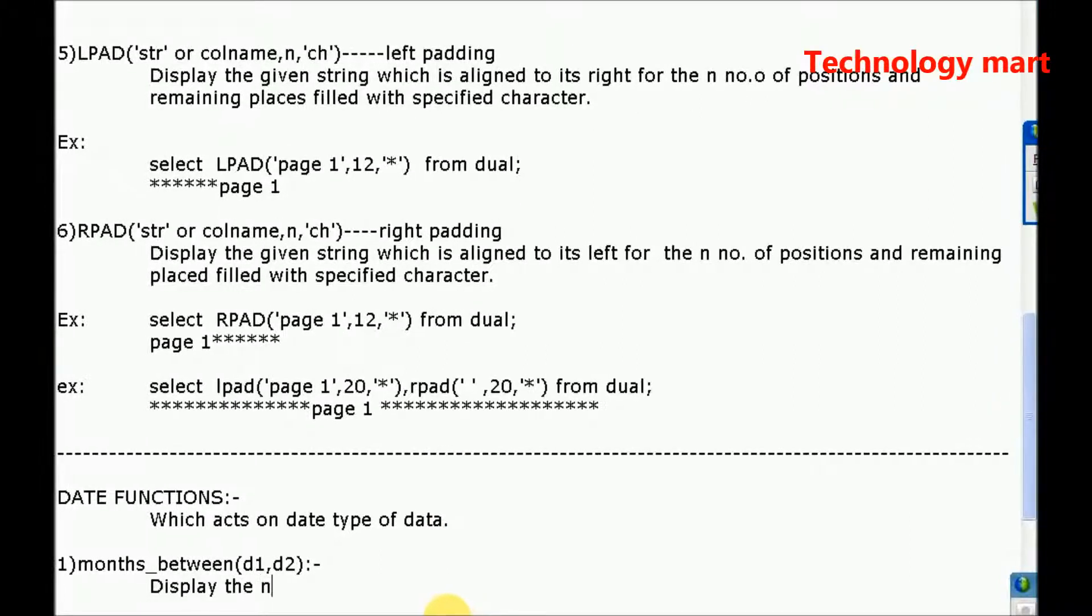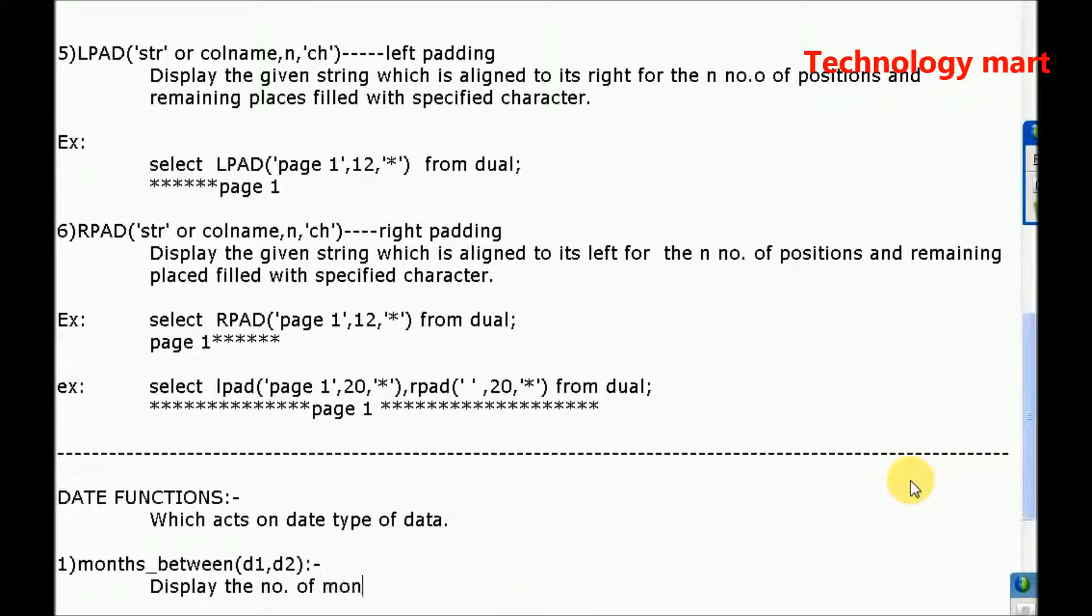Display the number of months within the specified dates.